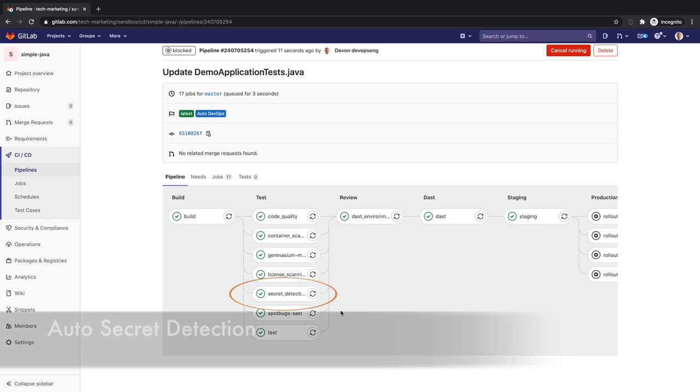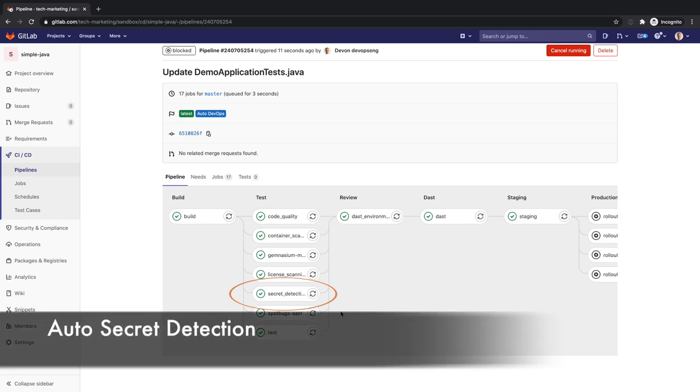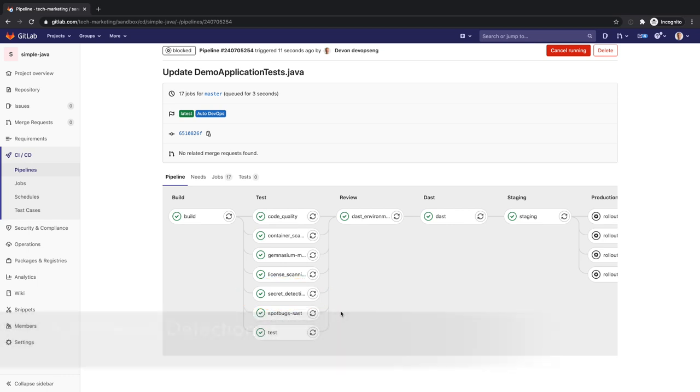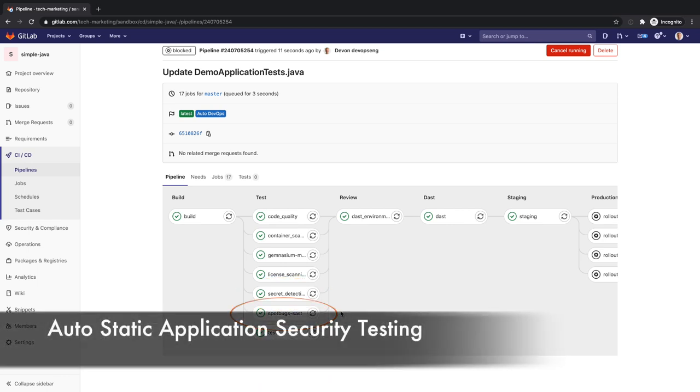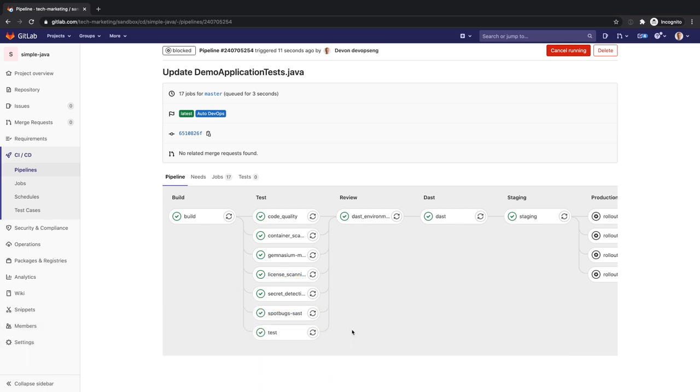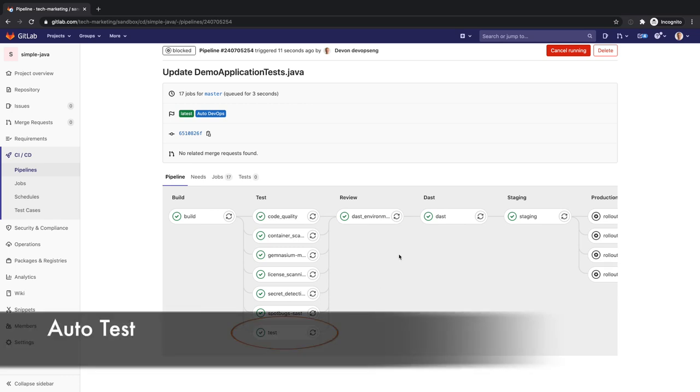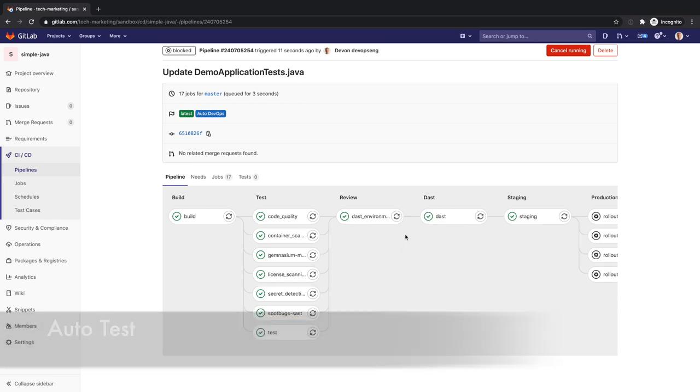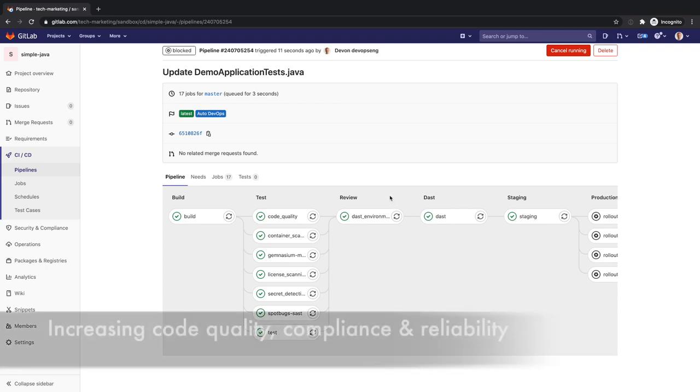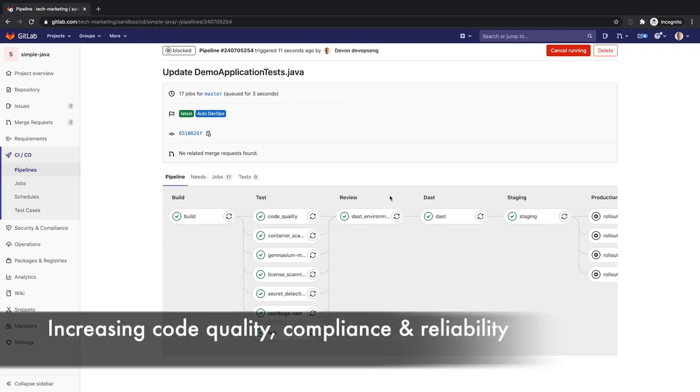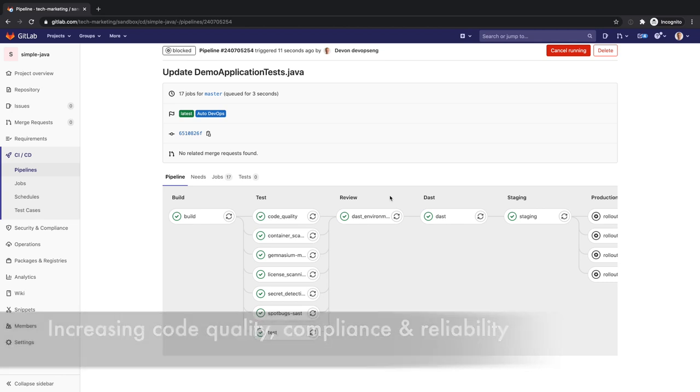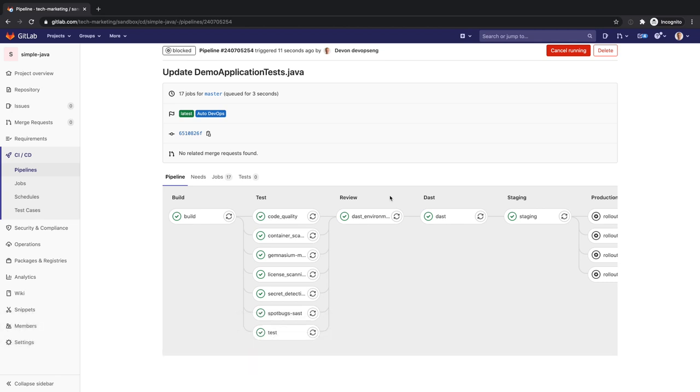Additional tests include detecting credentials and secrets exposure, running security analysis of Java code language which DevOps auto detected in Devon's project, and specific unit tests for the language and framework. All these tests increase the quality of code compliance and reliability that translate into a highly resilient production environment.